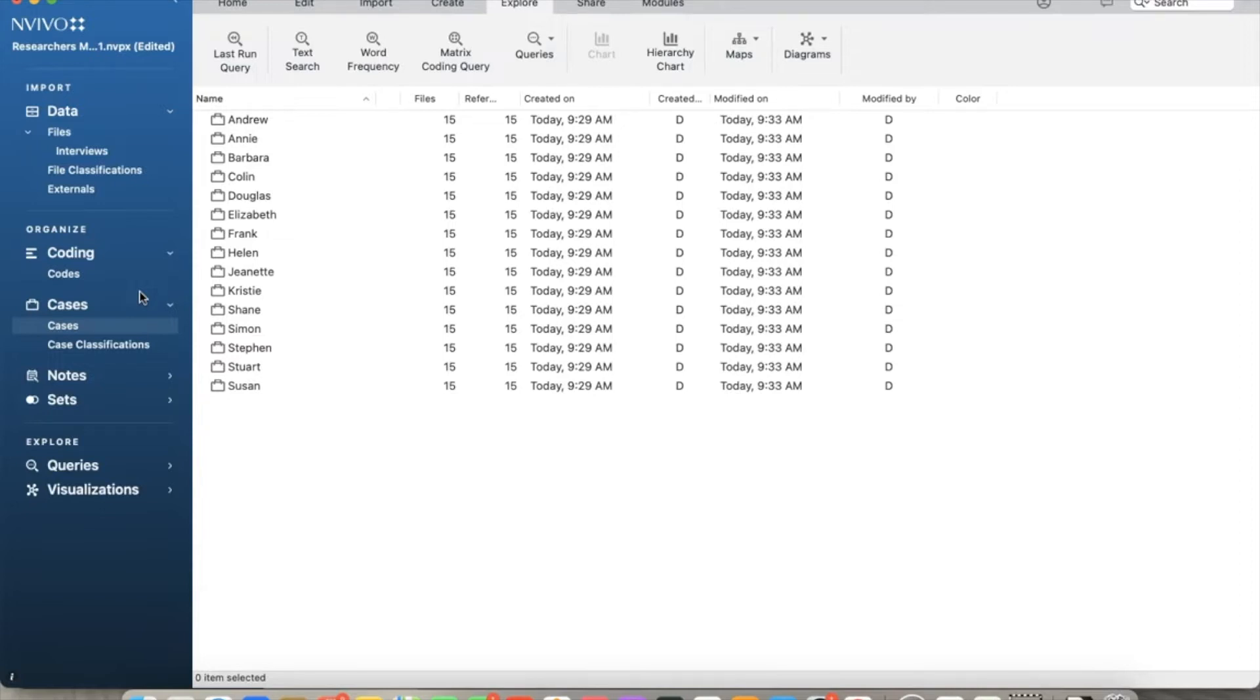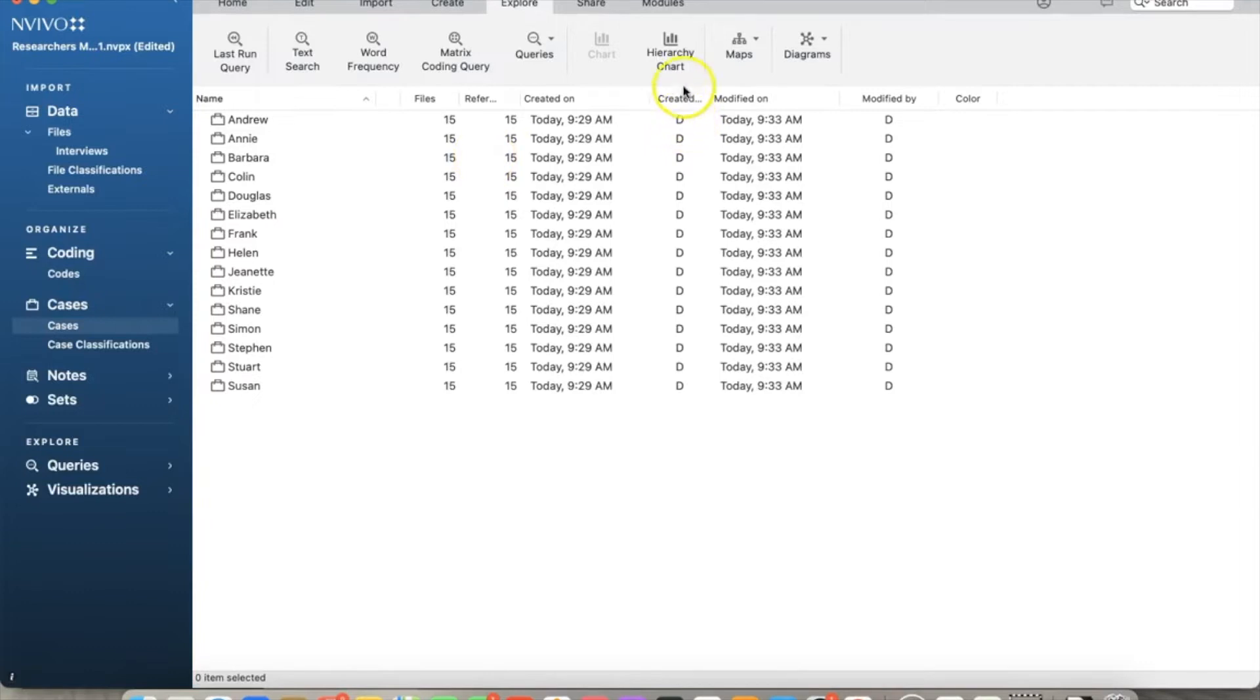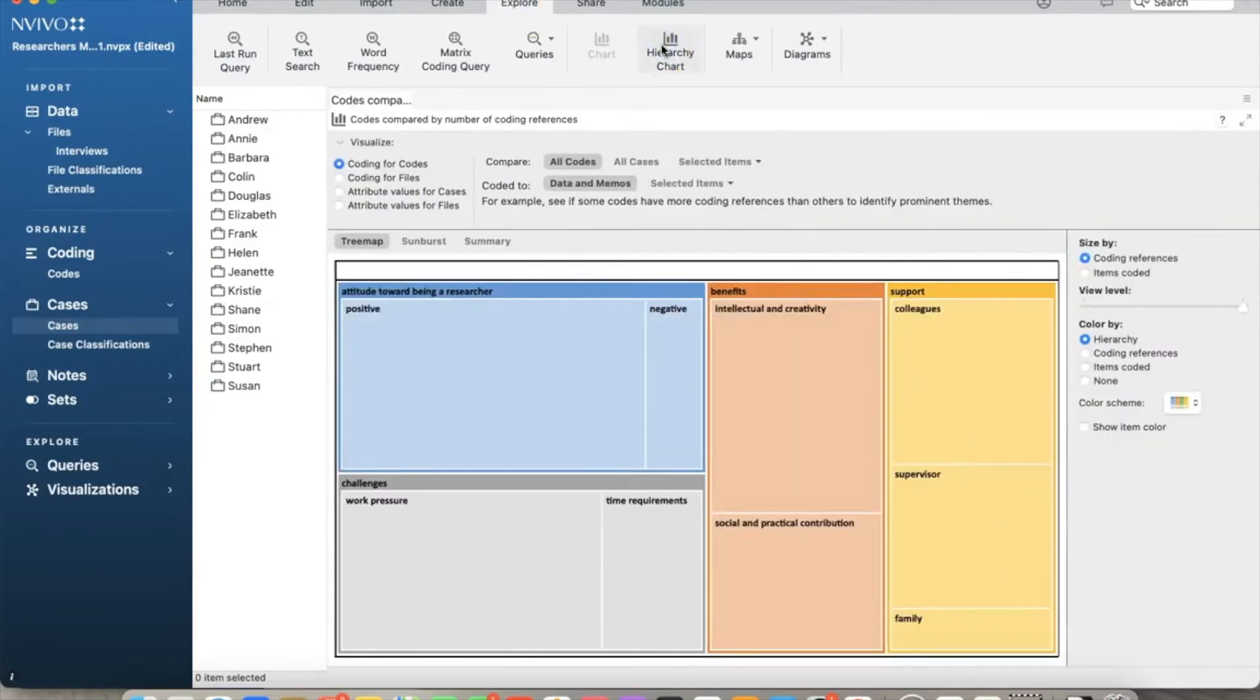One useful query that we can run quickly for all codes is hierarchy charts. Go to explore tab with the menu and select hierarchy chart. It gives us a quick overall picture of our codes for all nodes.